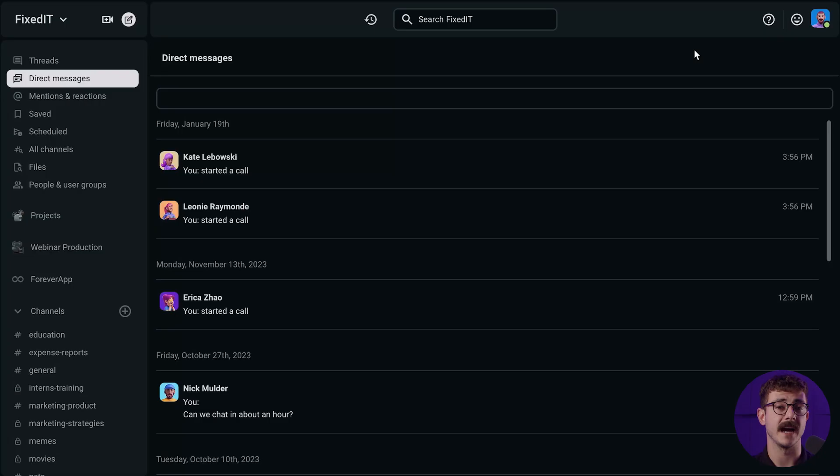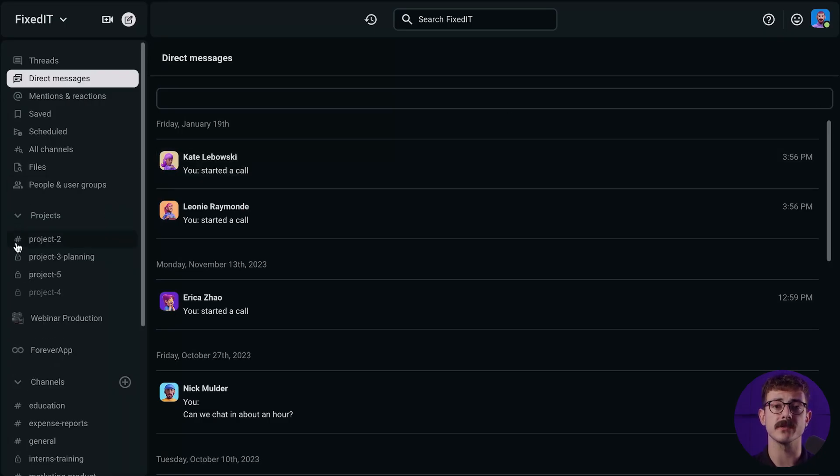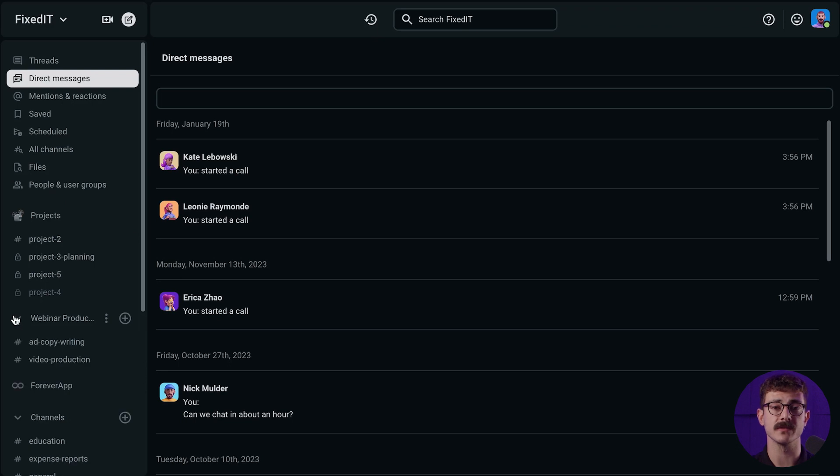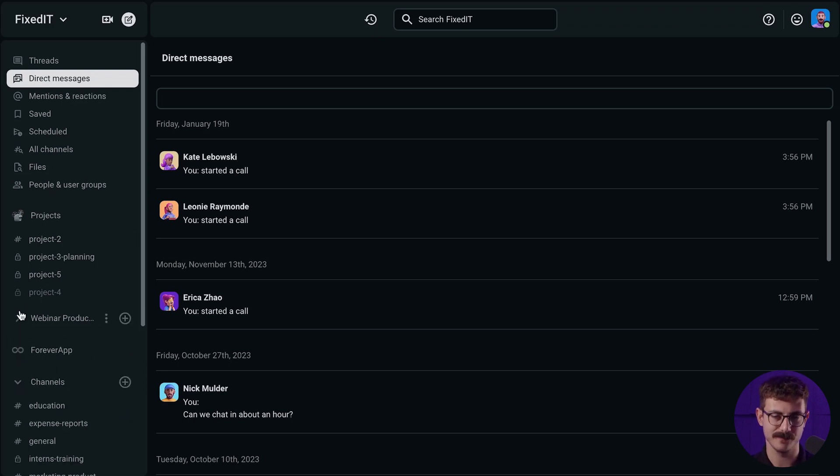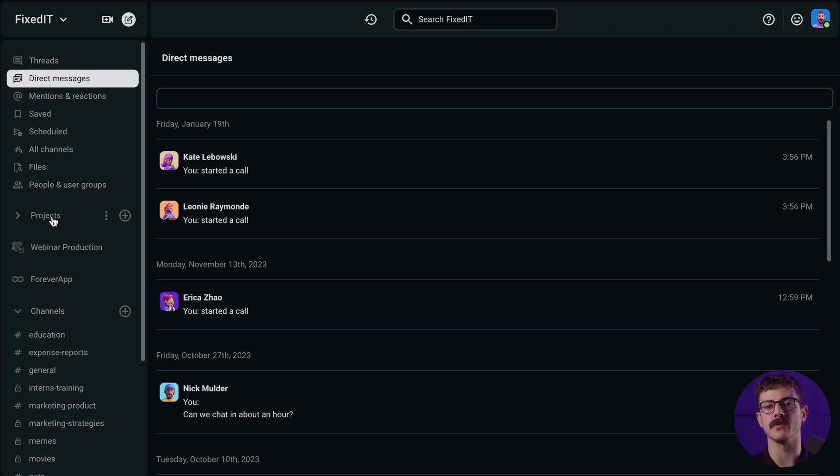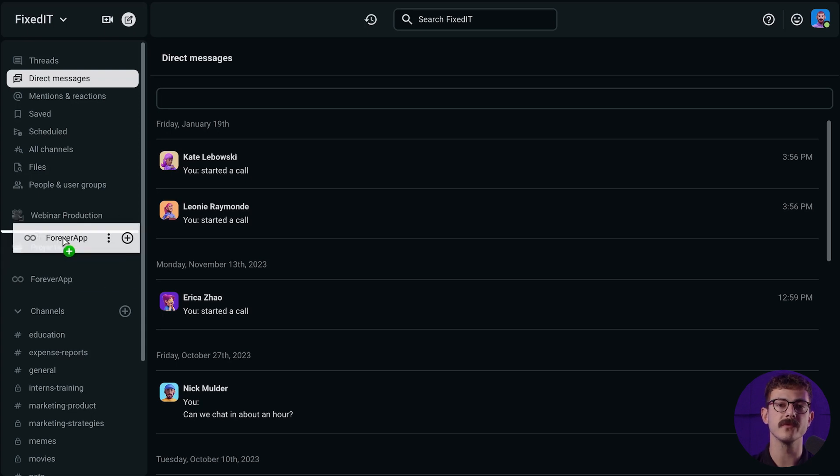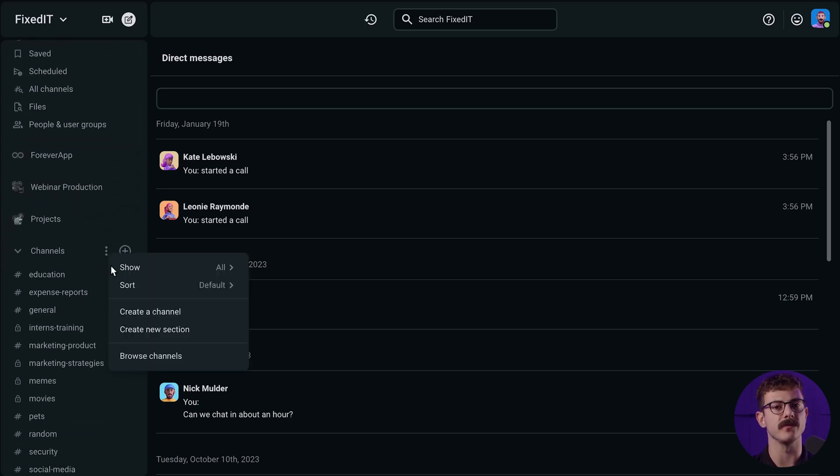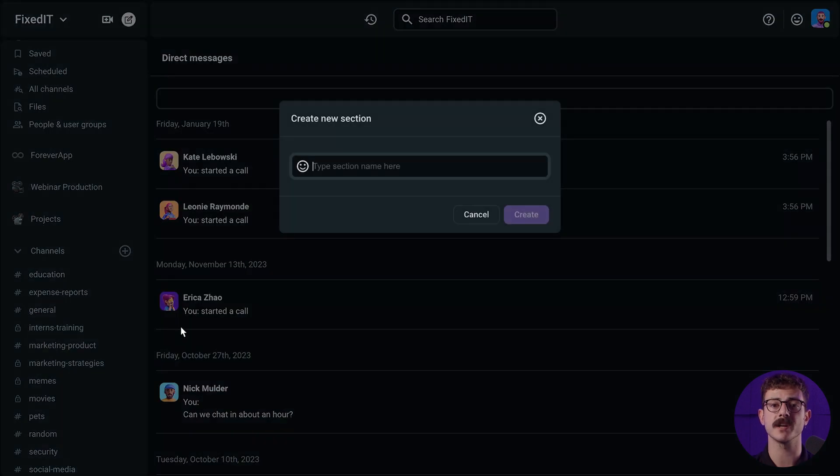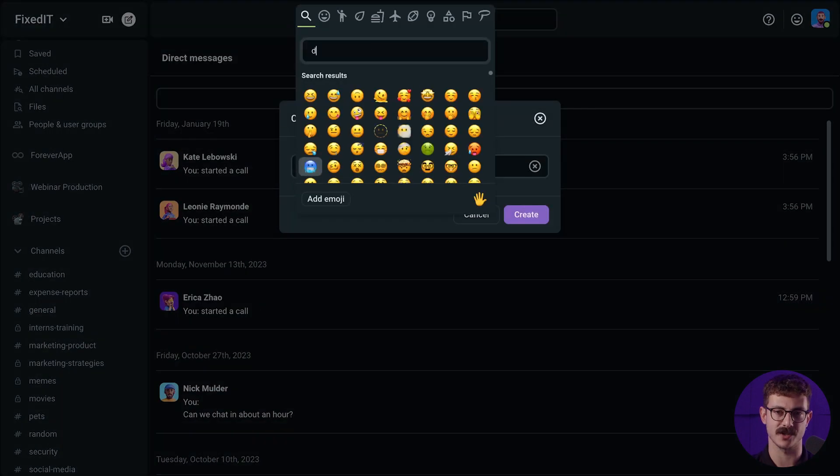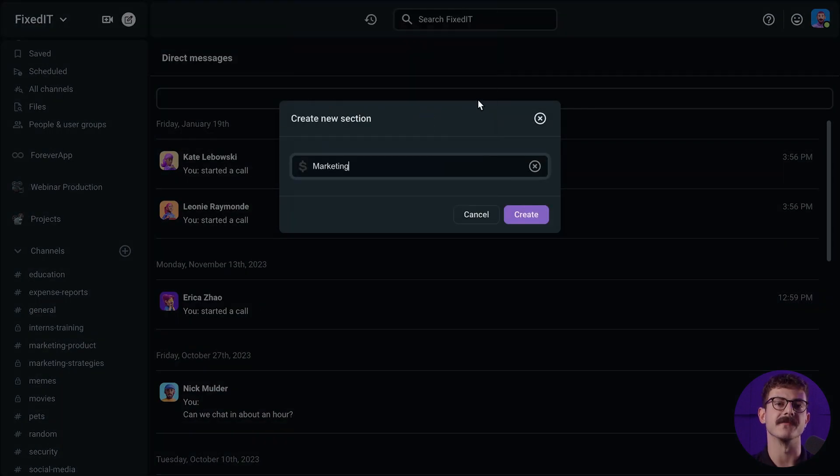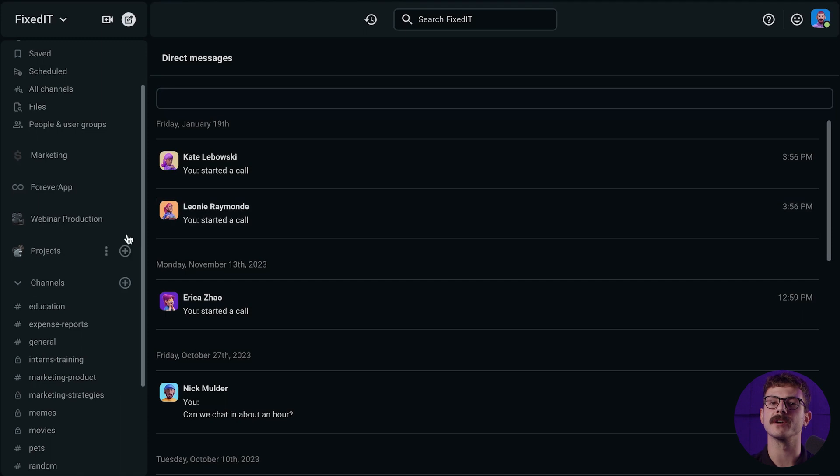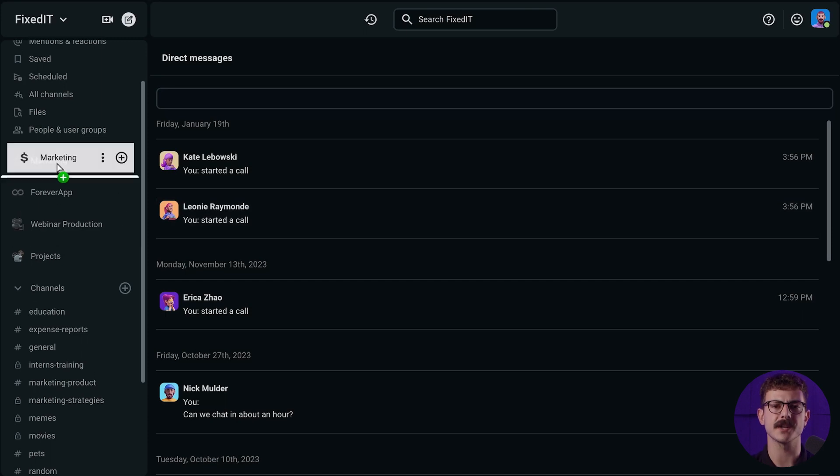To keep things organized and efficient, Pumble lets you customize the sidebar according to your preferences. Add, rearrange, or remove sections so you have quick access to the tools and features that matter most to you. Personalize your workspace to suit your unique flow, making collaboration smoother and more enjoyable. Create a section, choose a helpful name and emoji, and move relevant channels and direct messages into that section. Add different sections for each part of your team.